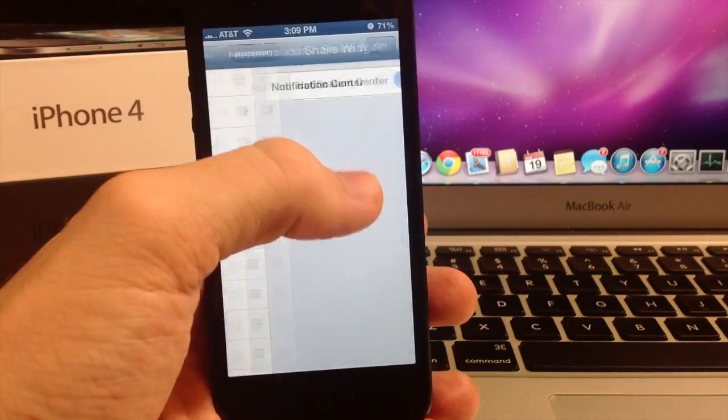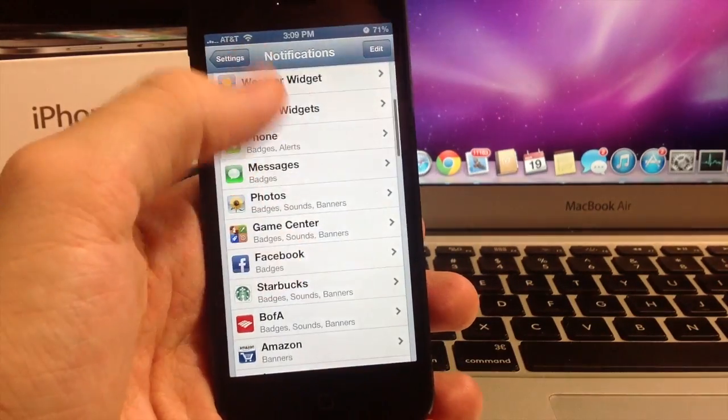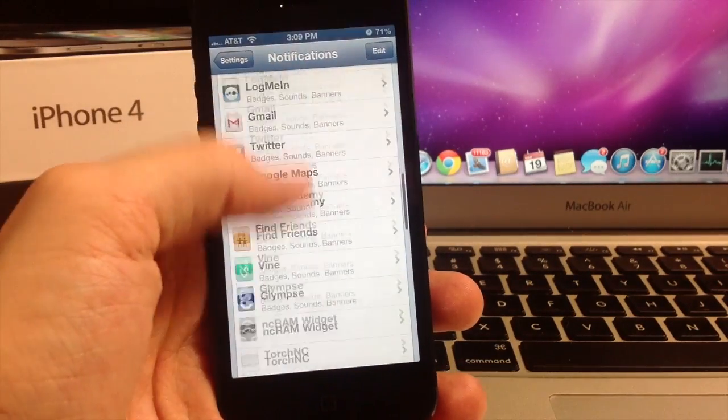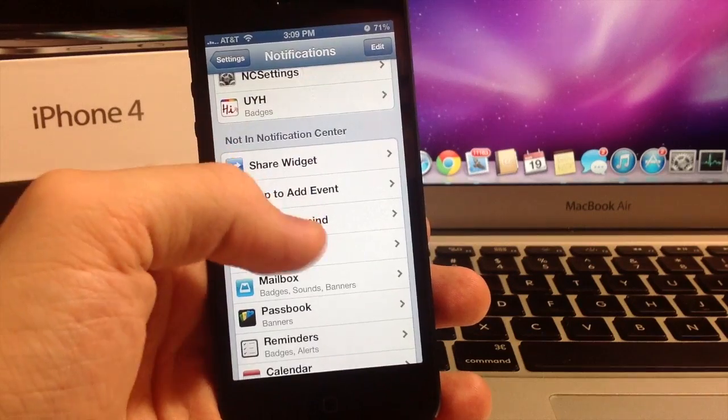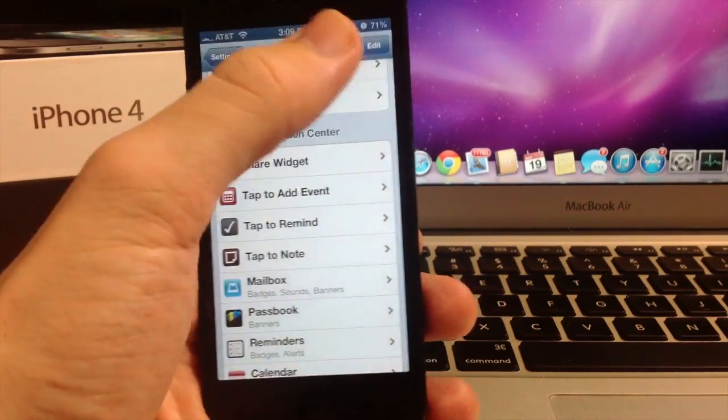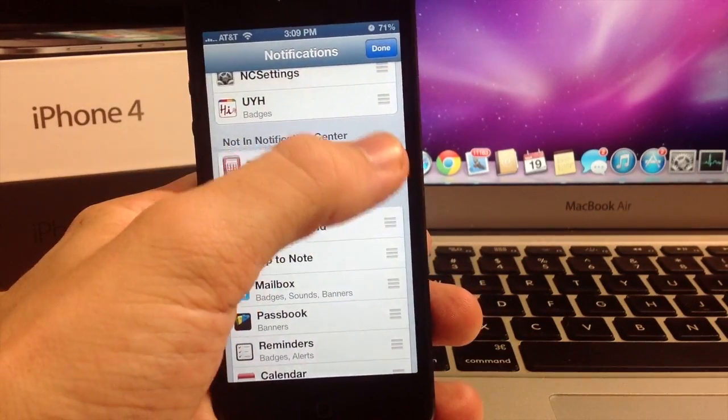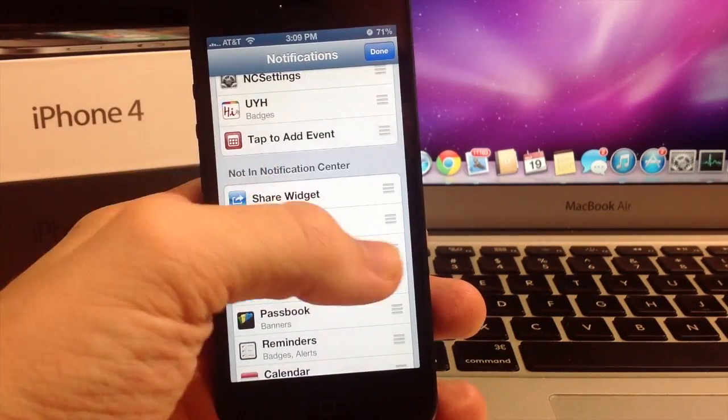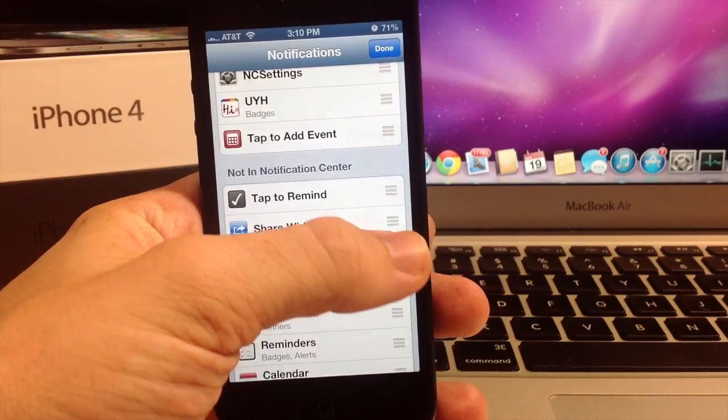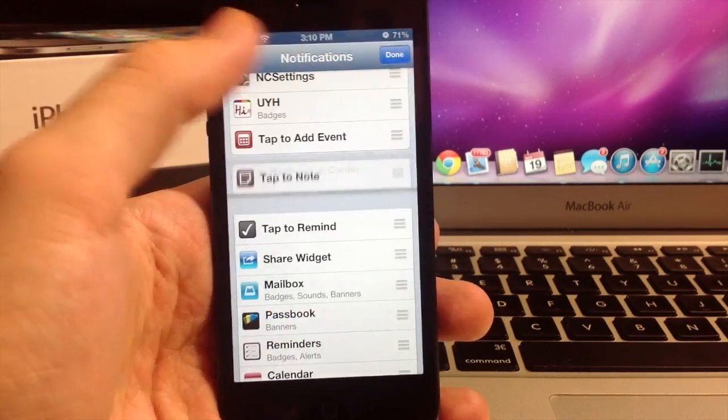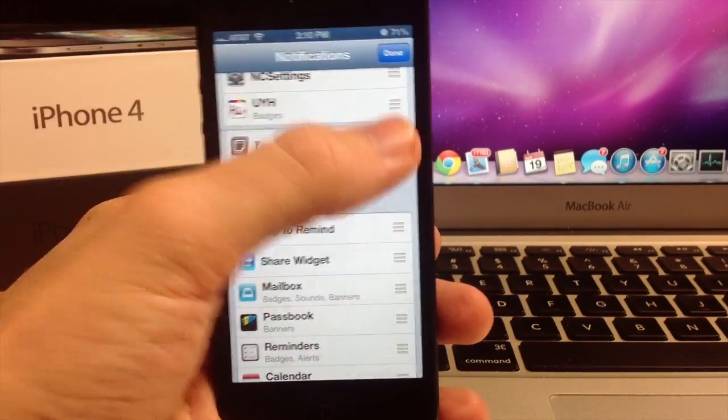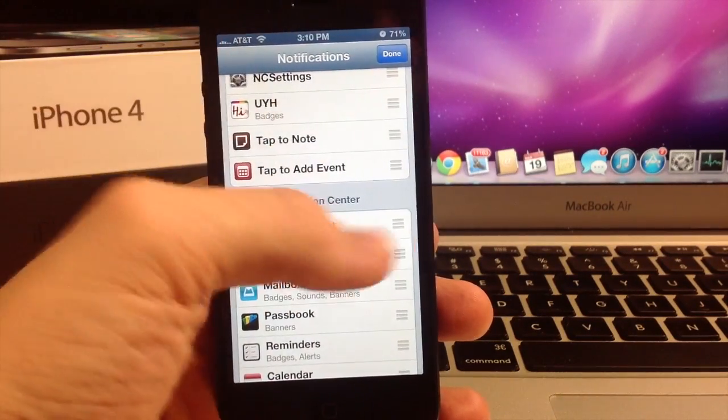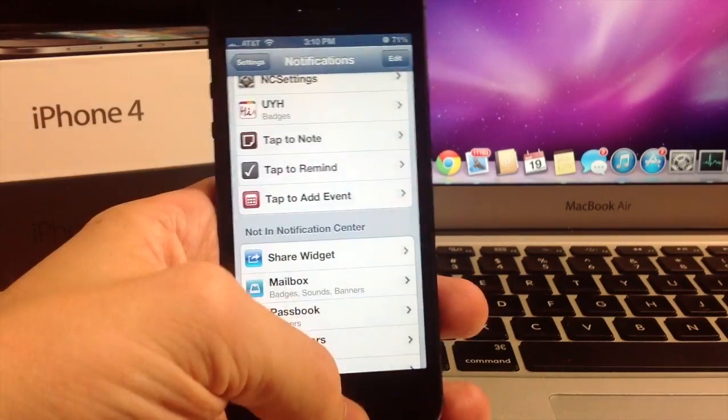We're going to actually disable the Share widget and then we can just put these other widgets right down here and it should work just fine. And Tap to Remind, okay we're good.